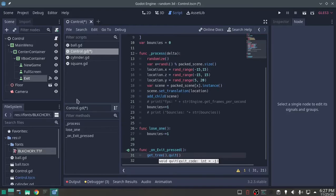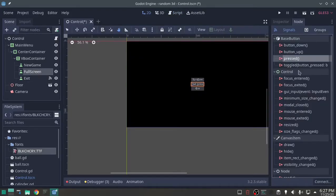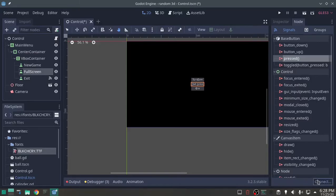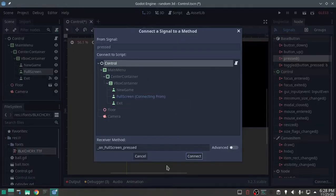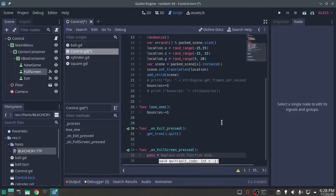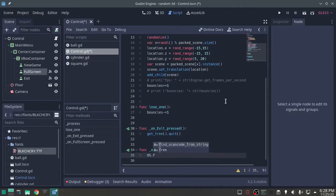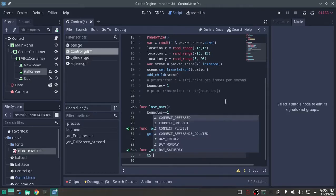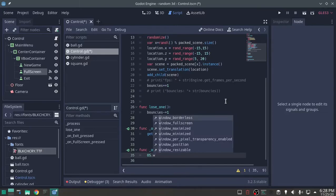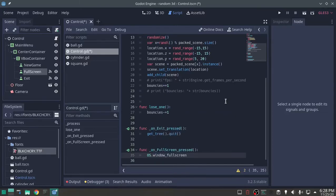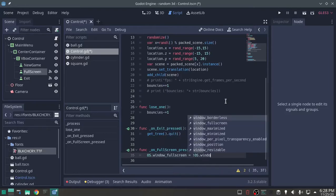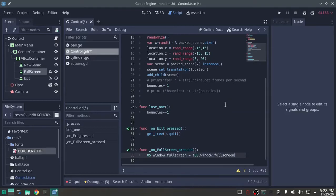Next, full screen, on pressed, connect, control, full screen. Check this out. Yes, dot window full screen, equals, not, yes, dot window full screen. That's it, full screen, not full screen, simple, cool.